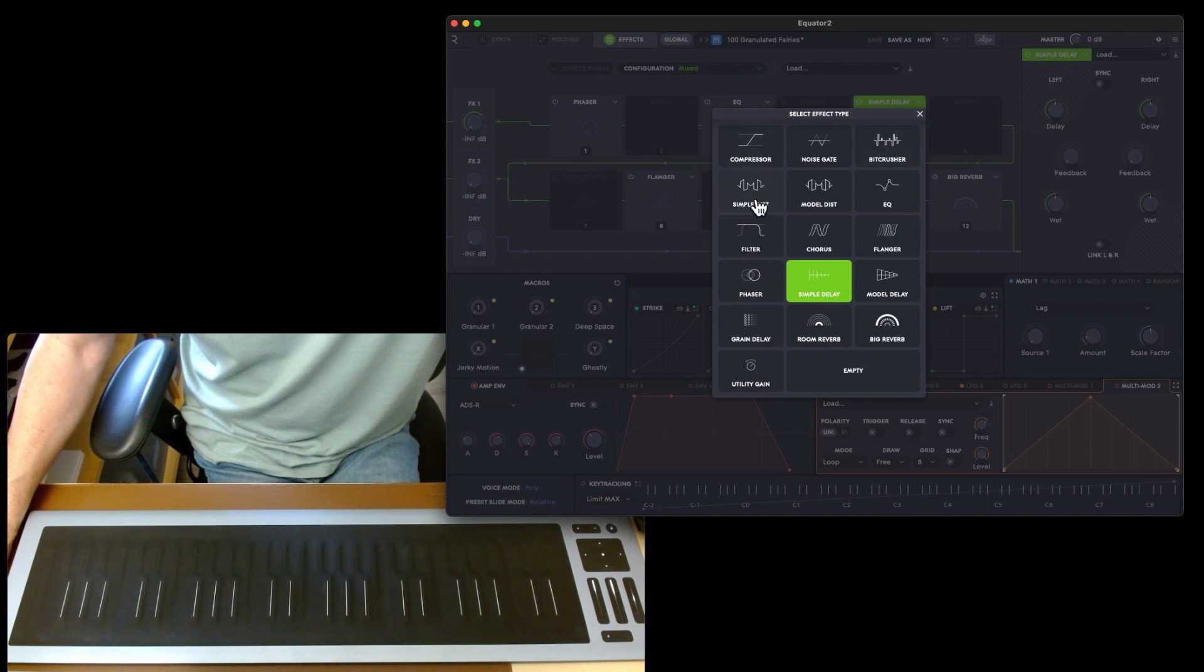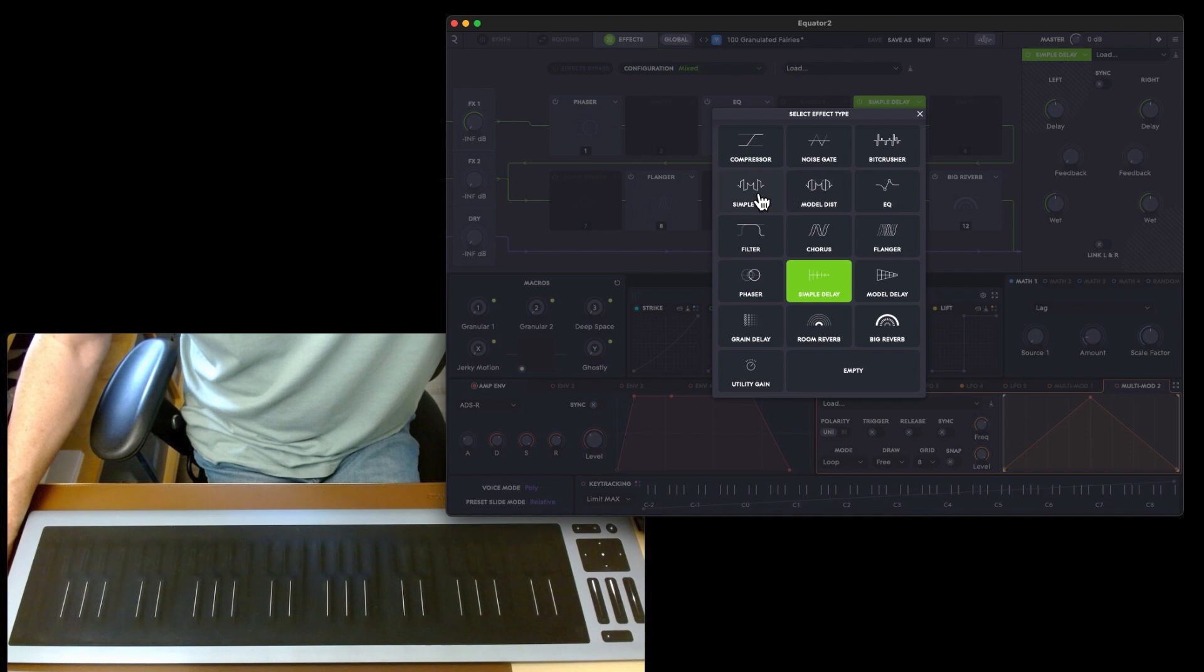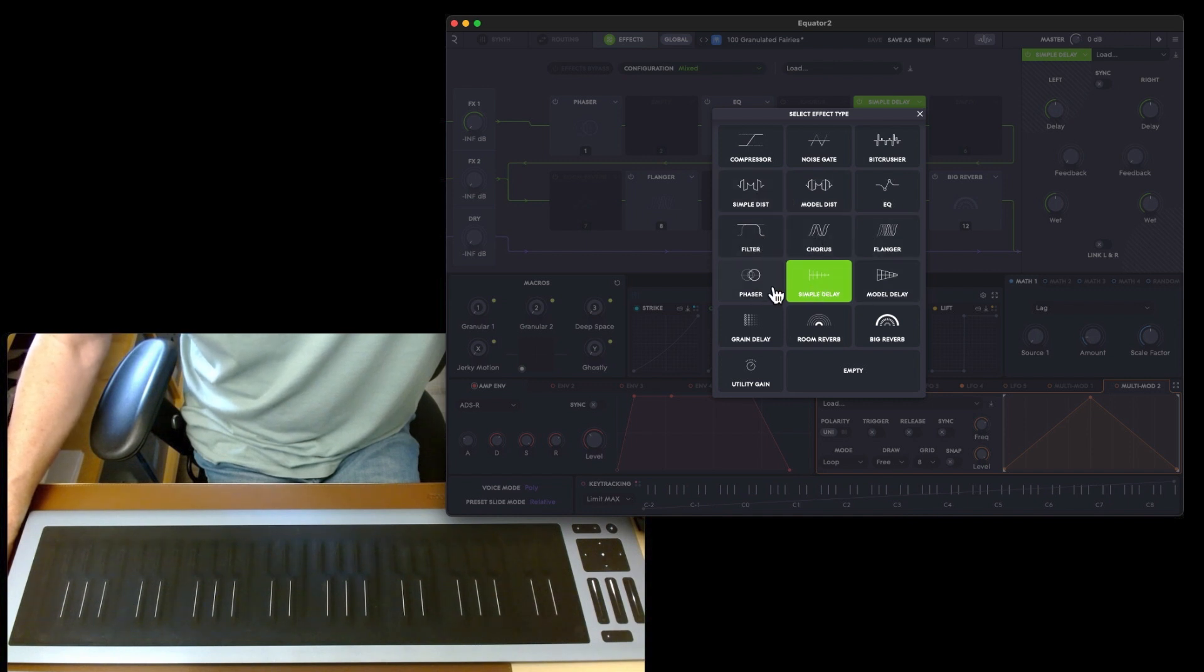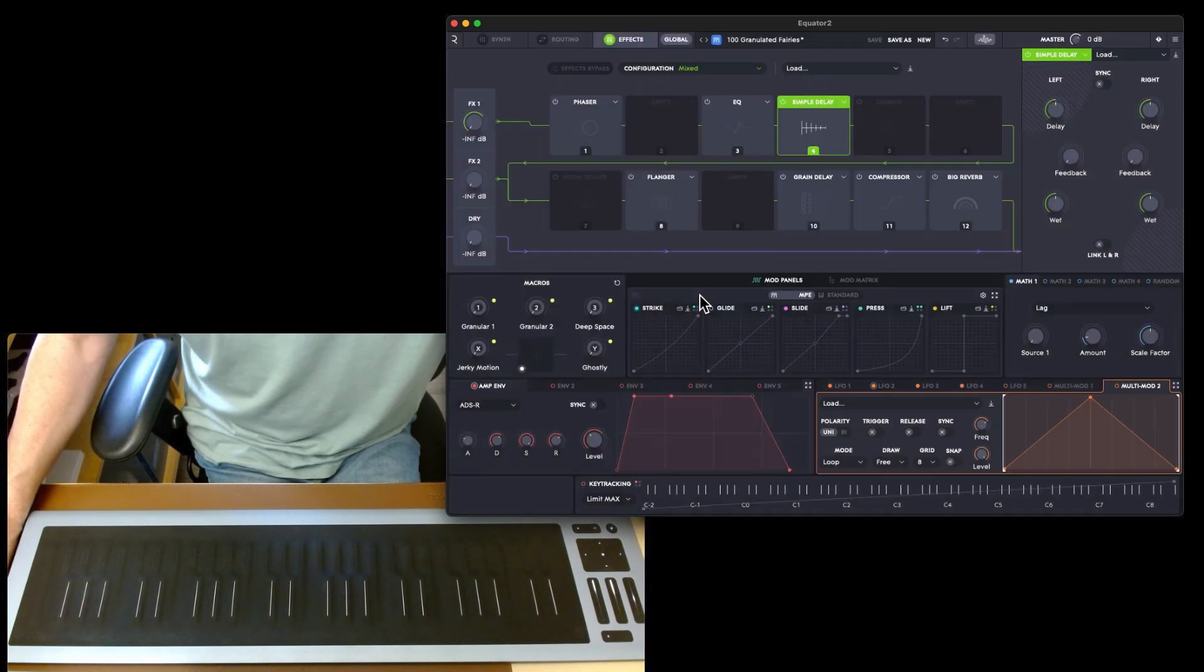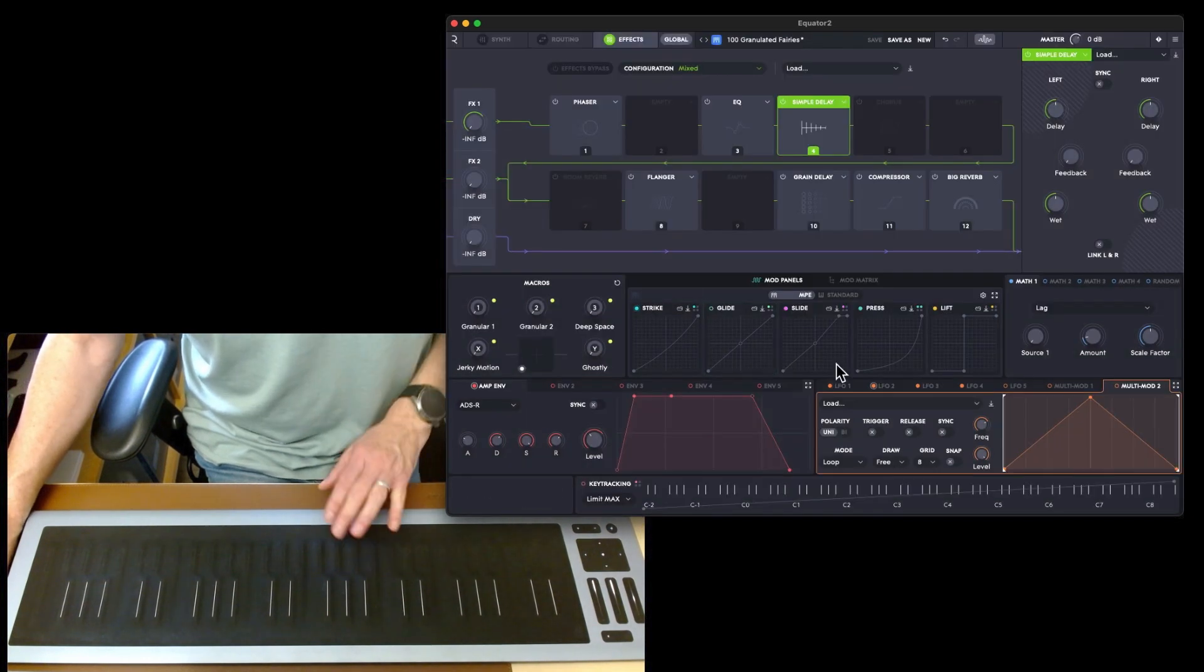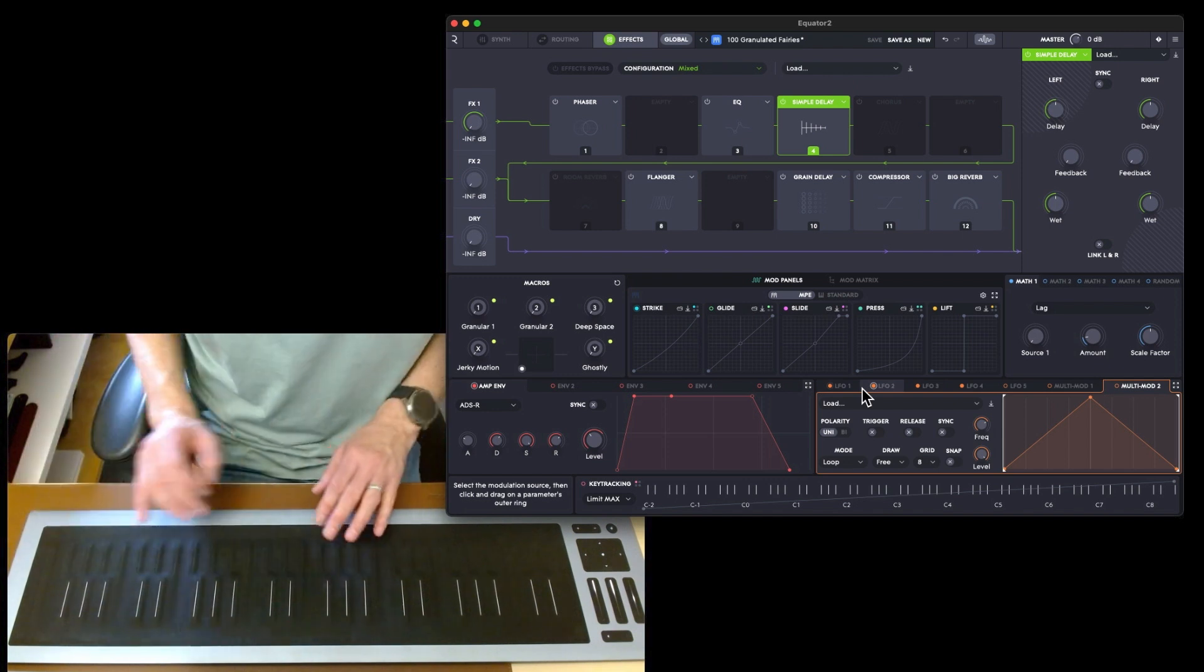That is the list of effects. You've got compressor, noise gate, bit crusher, EQ, model distance, simple distance, filter, chorus, flanger, model delay, simple delay, phaser, grain delay, room reverb, big reverb, utility gain, and empty.